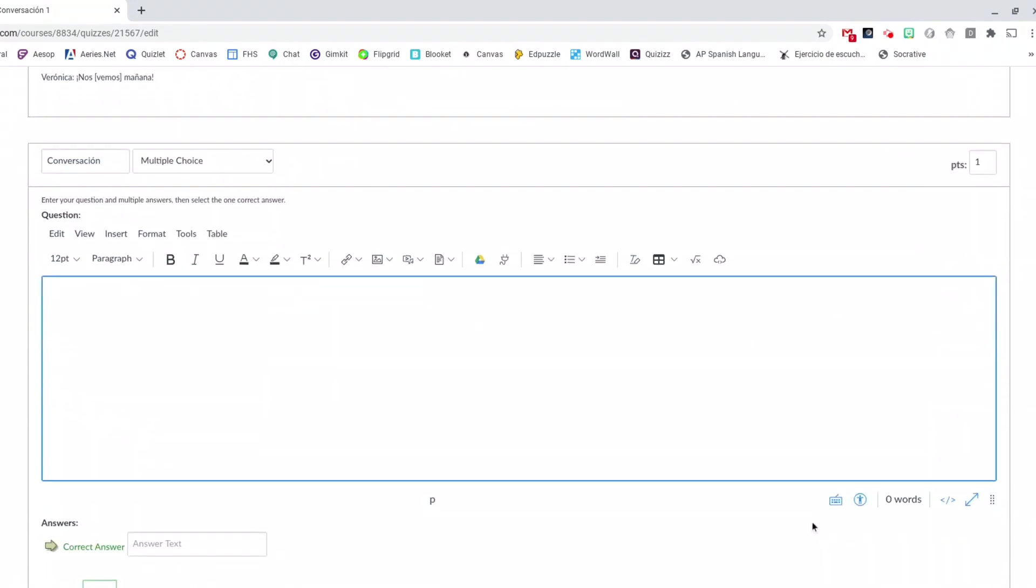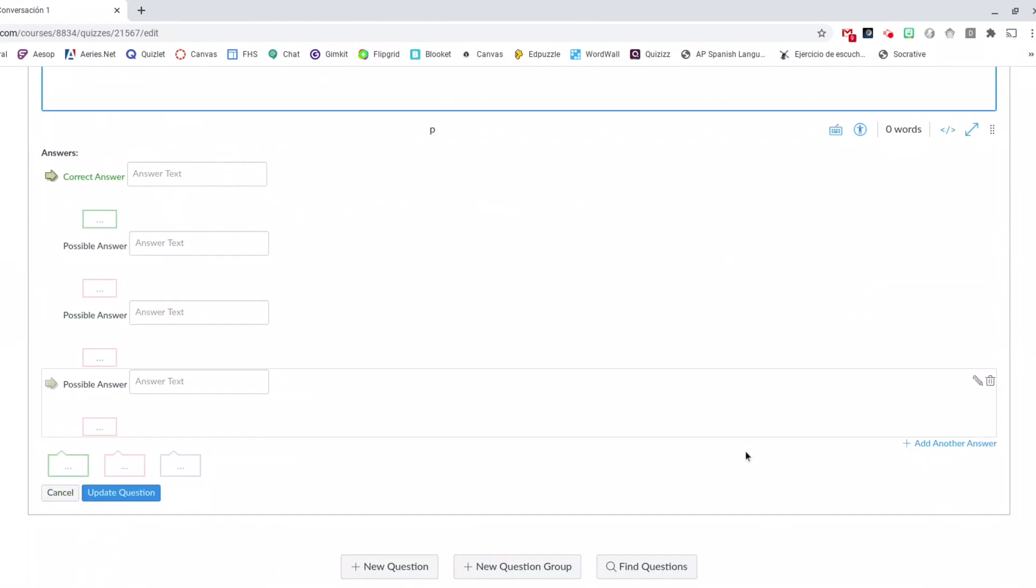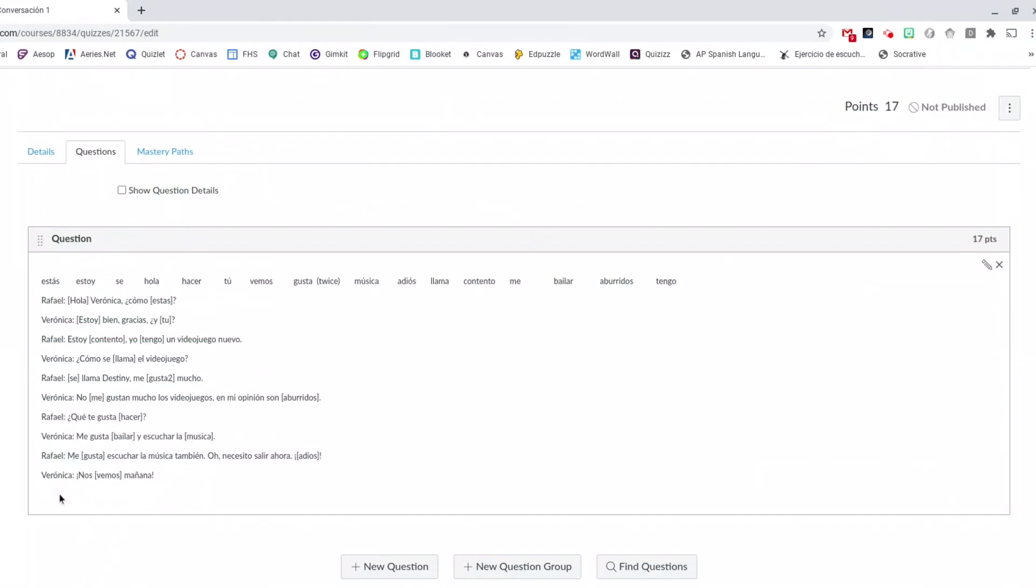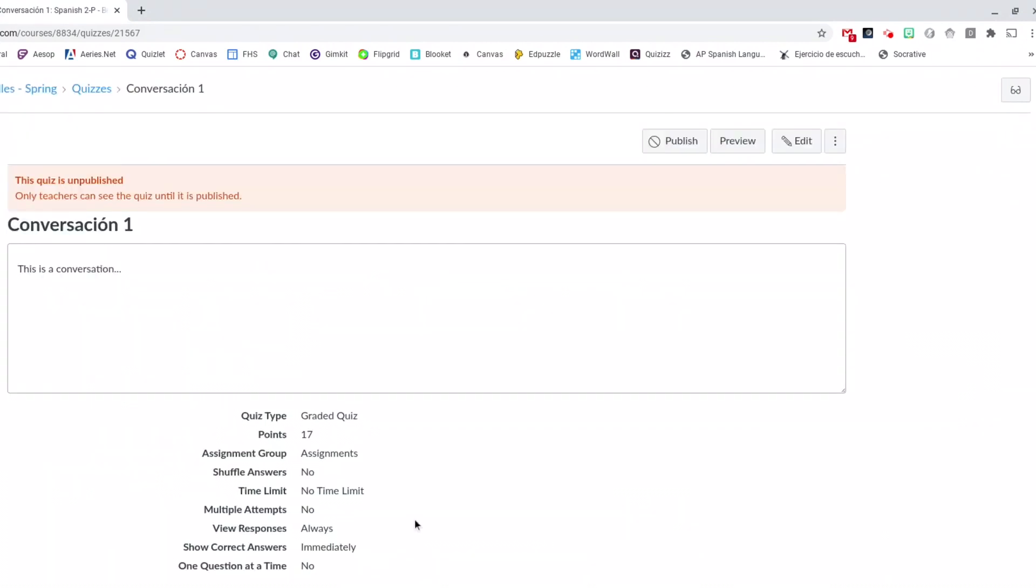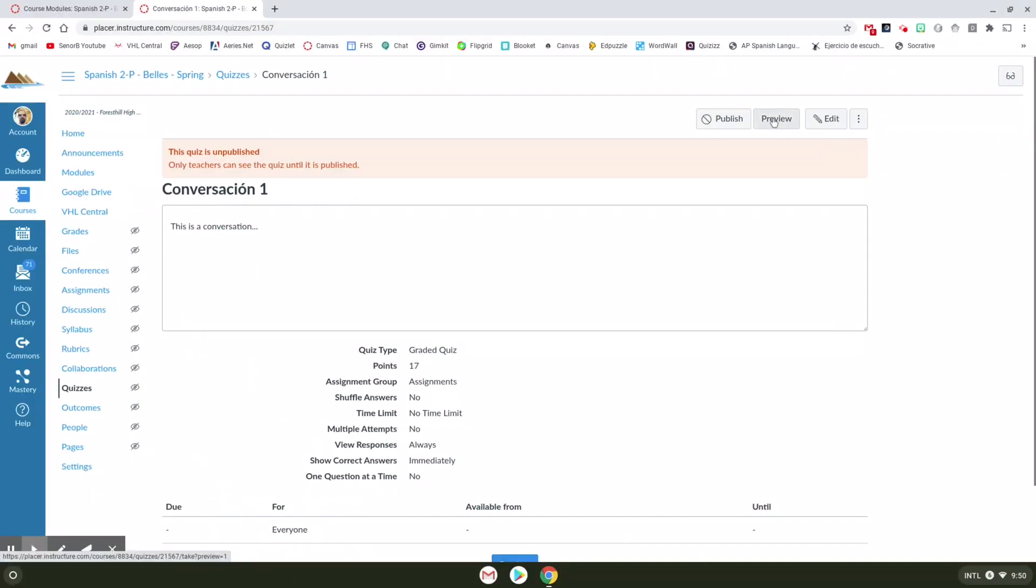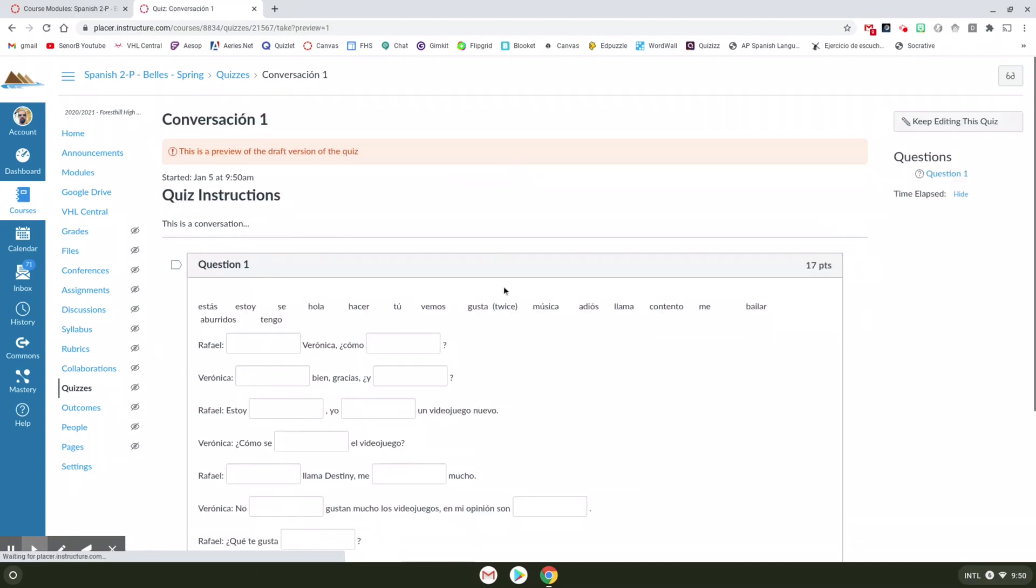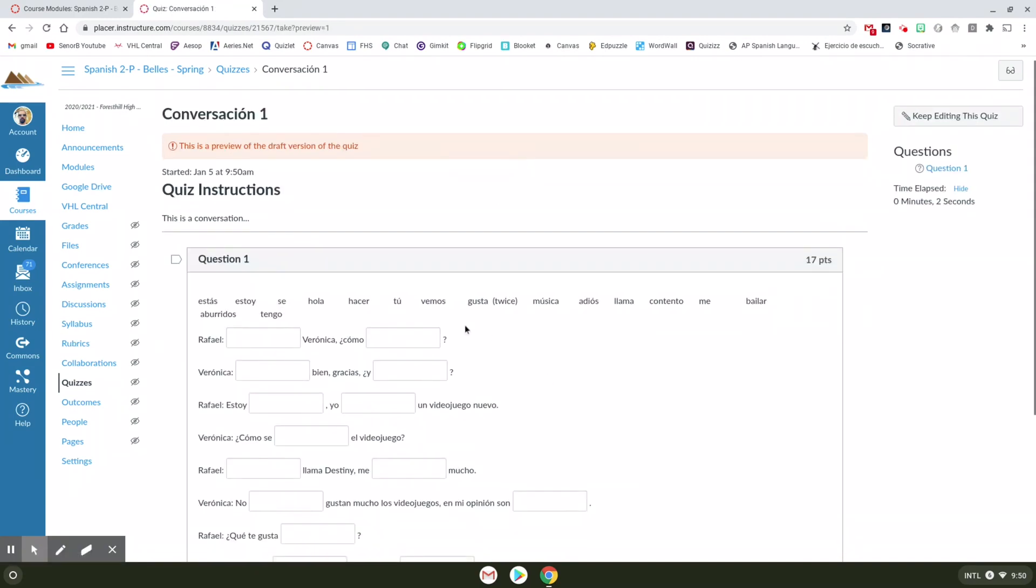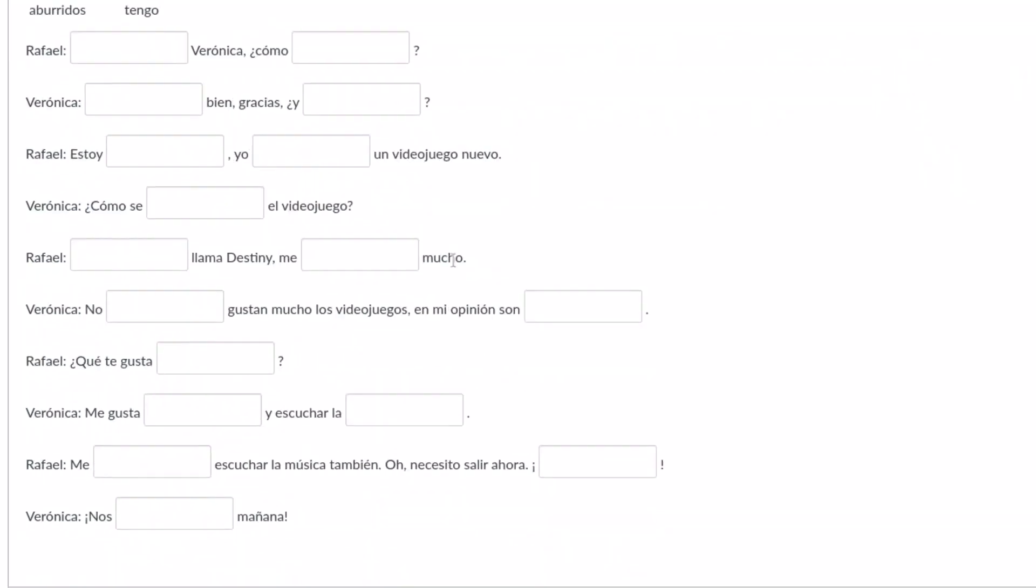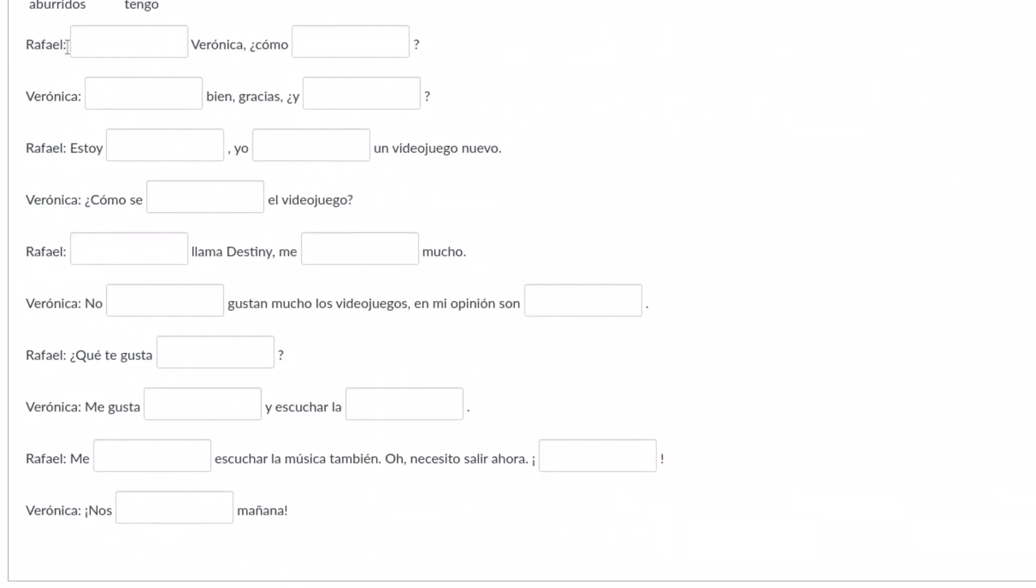And then I want to delete this because I don't want to add that question. Okay when you're done it kind of looks like this. So I'm going to hit save. Let's take a preview and see what this looks like. Okay so this is what the students would see on their end. I'm going to go through really quick and I'll get a couple wrong too just to kind of see what happens.